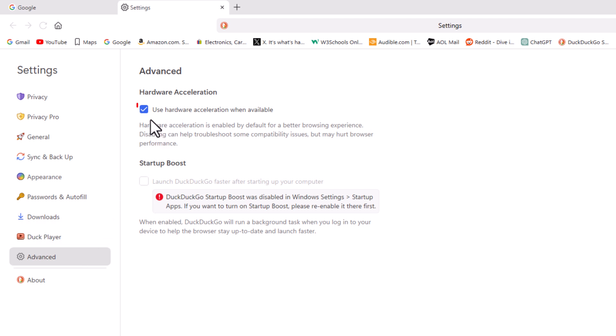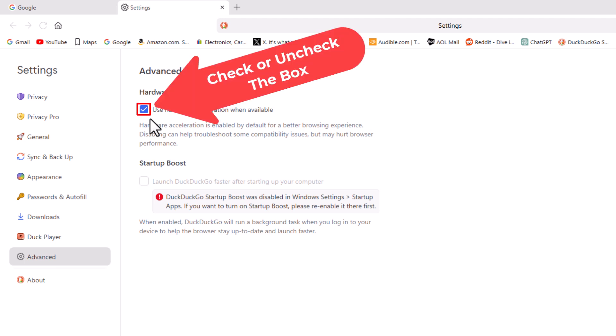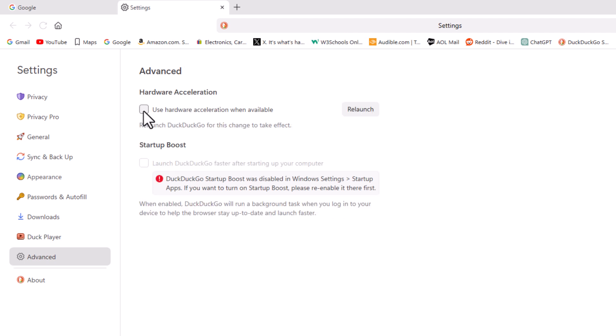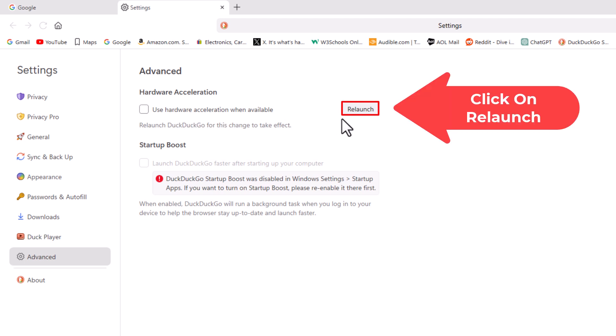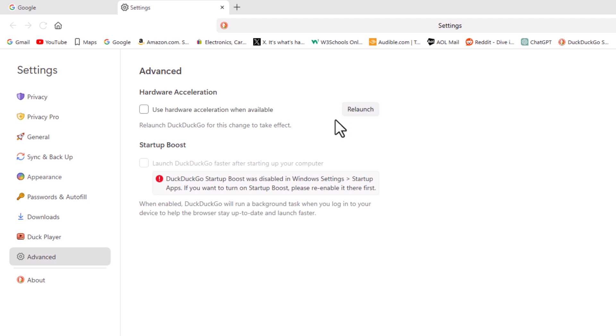If this box is checked right here hardware acceleration is enabled. By default it should be enabled but to disable it you want to uncheck that box then you'd have to go to the right here and click on relaunch and it will close your browser and relaunch it.